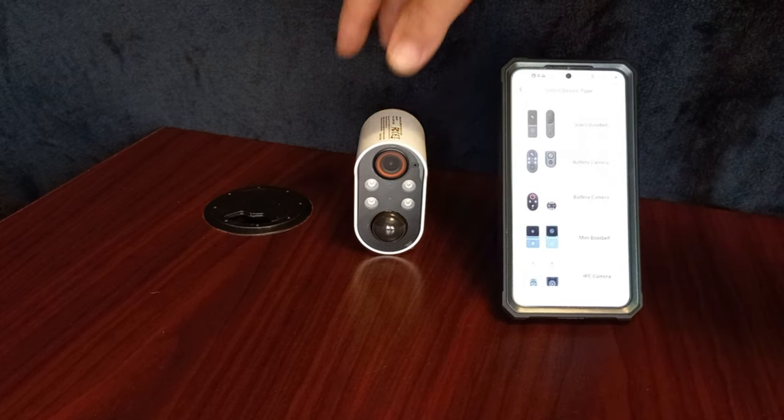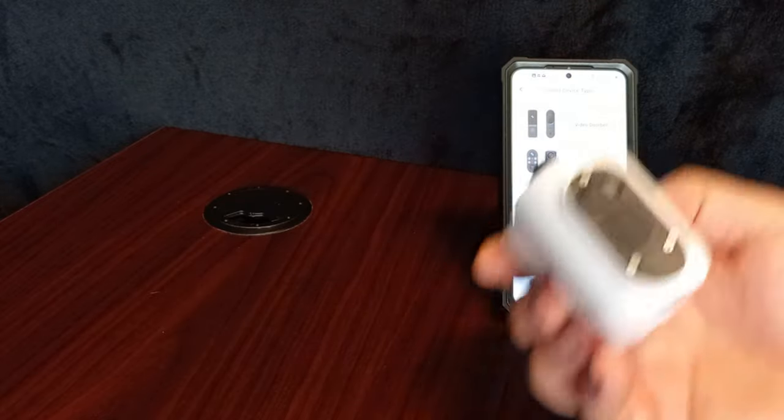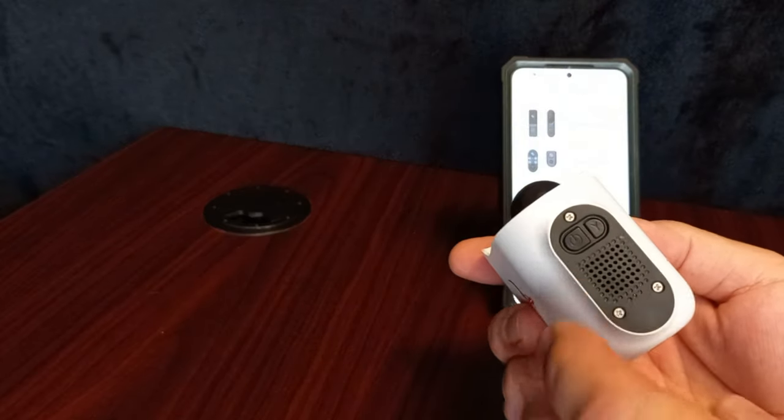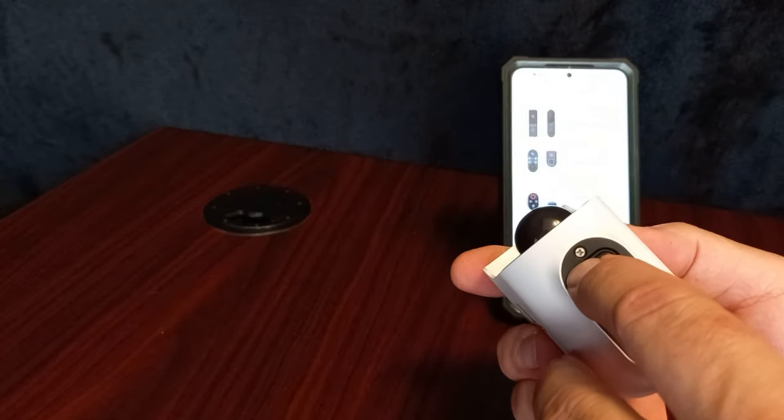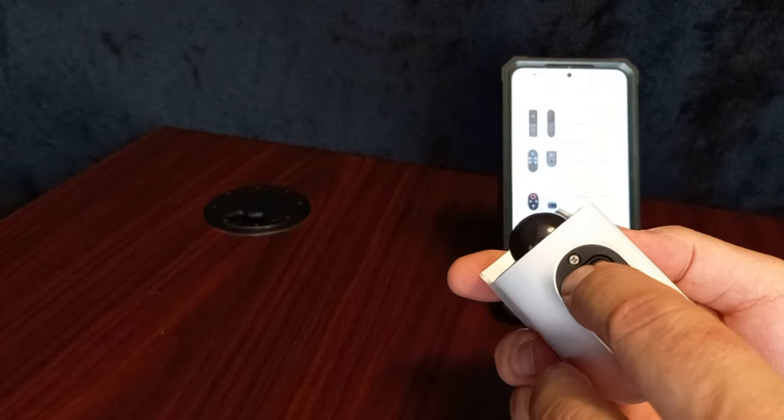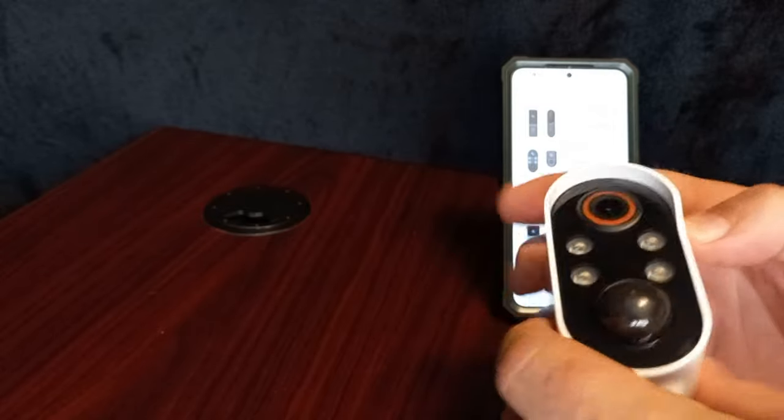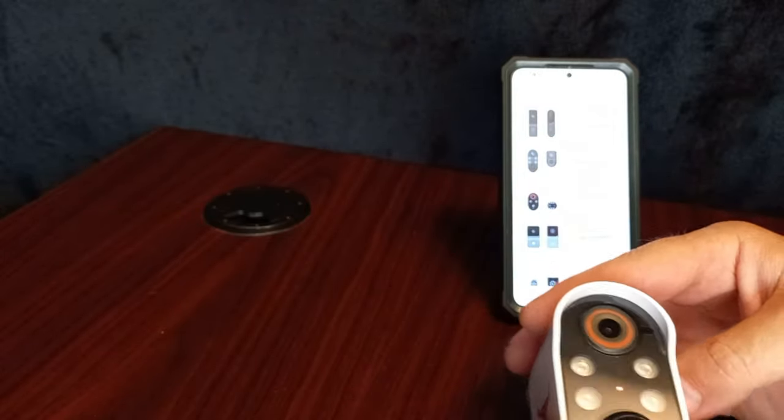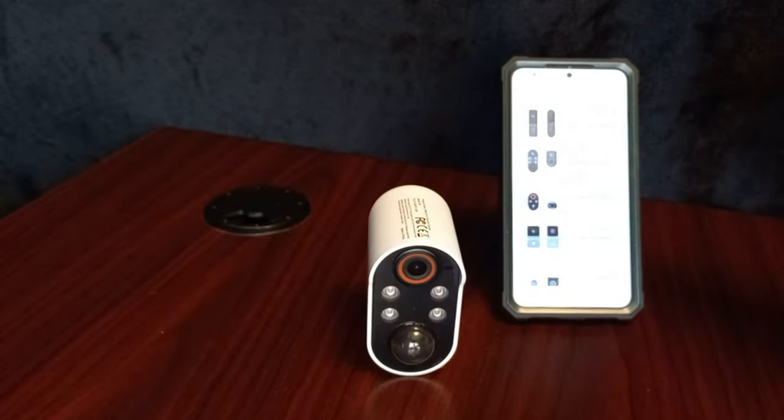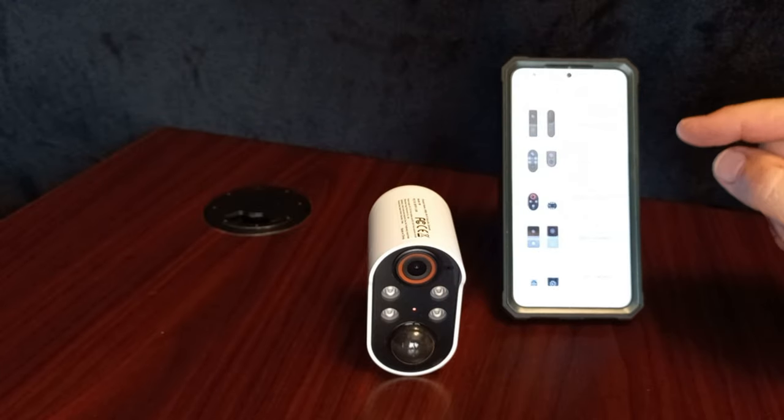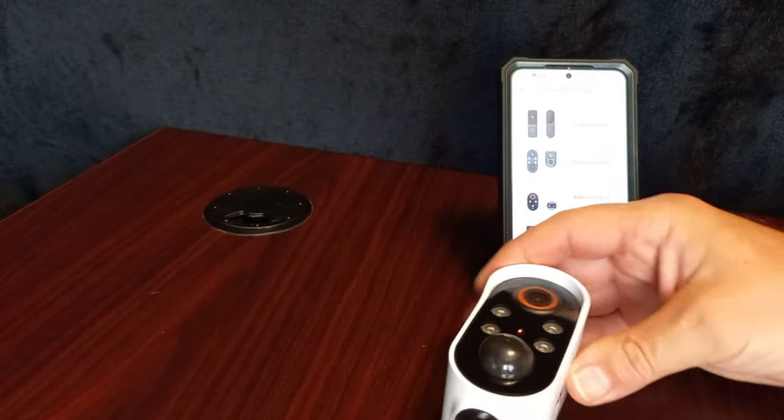And we've got to make sure the power is on. So you hold the power button for three seconds. Power on. Entering pairing mode.